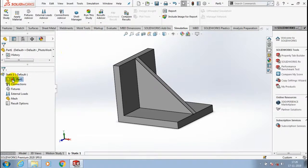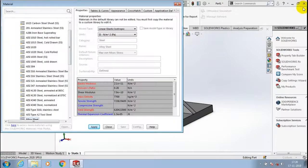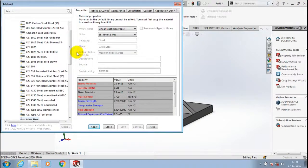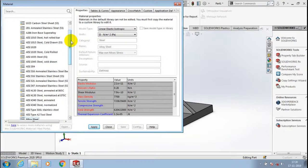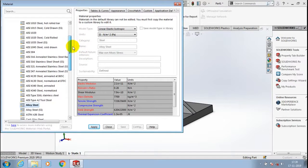The first thing in the simulation is to specify the material. Just select the required material here, then select apply in SolidWorks simulation.